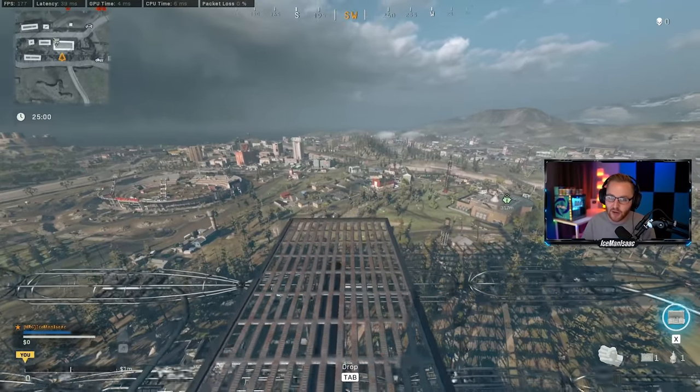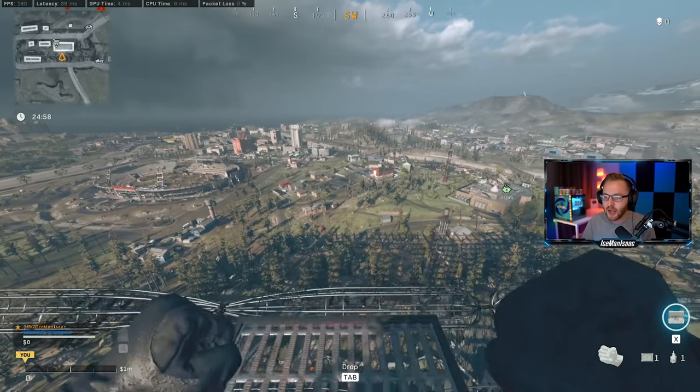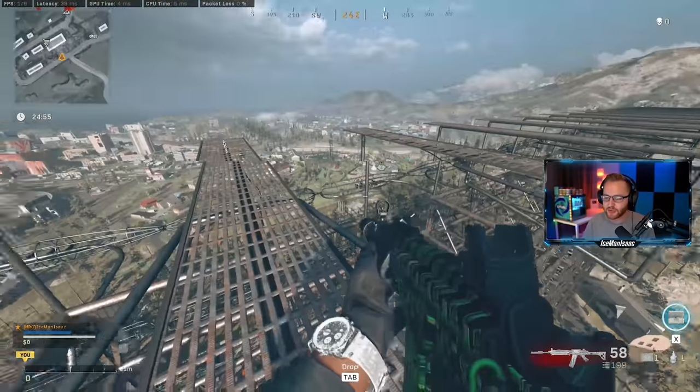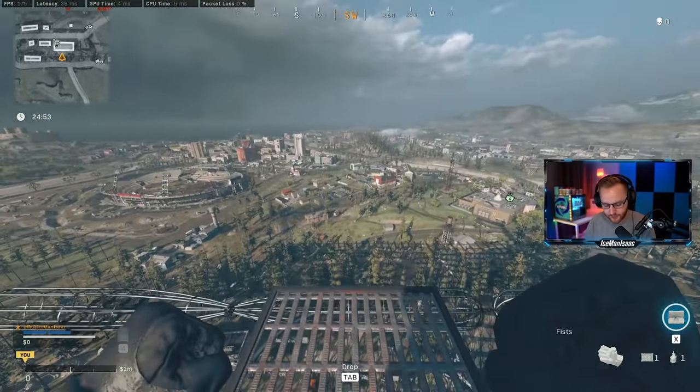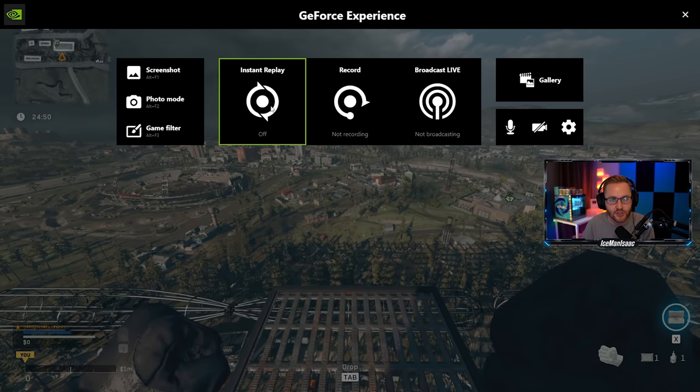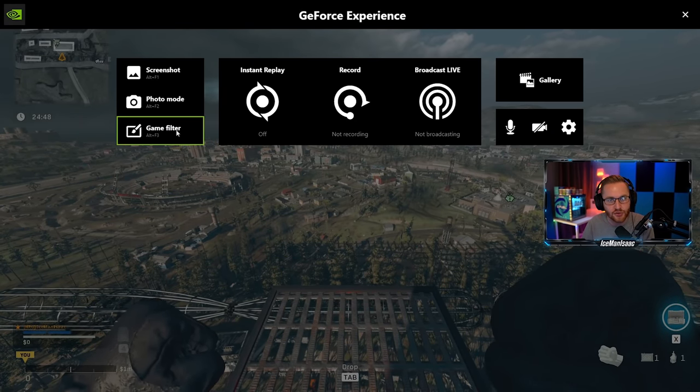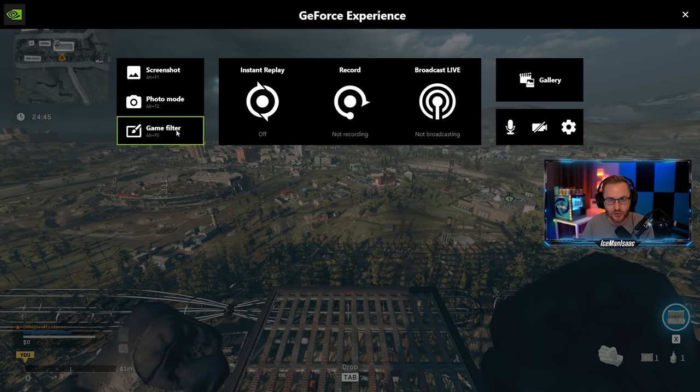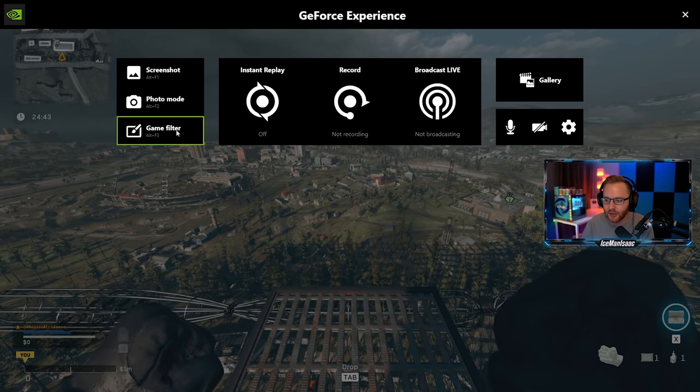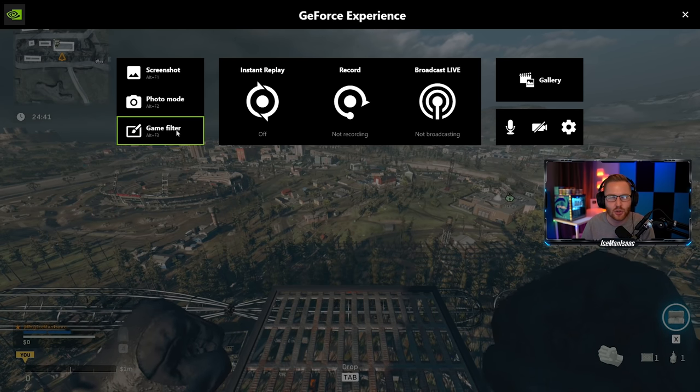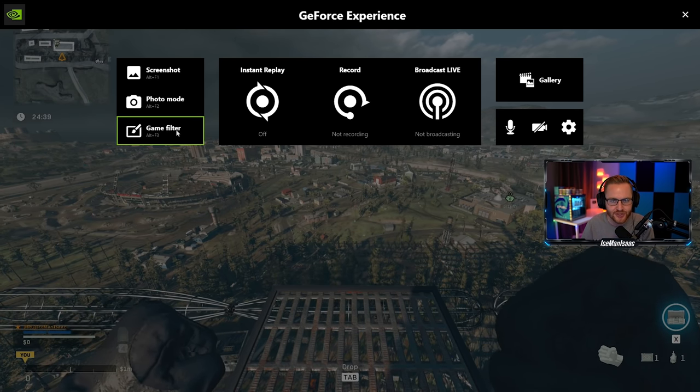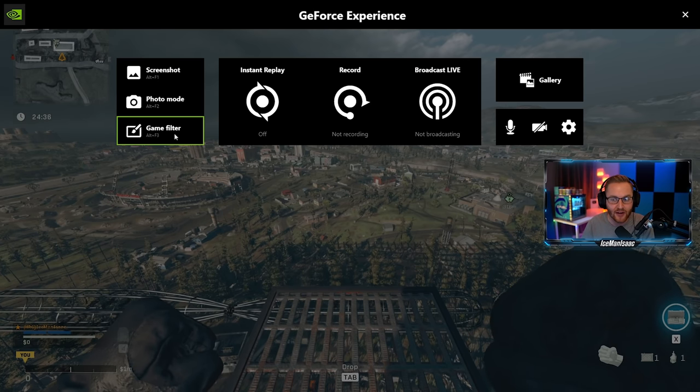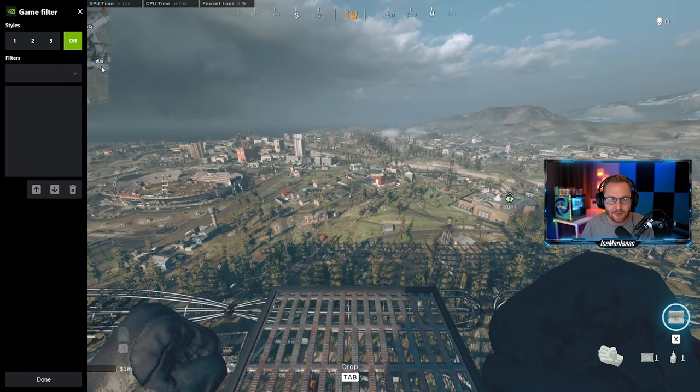Now where things get really wild is where the Nvidia filters kick in and let me show you what those do. So in order to pull this up you just have to pull up your GeForce Experience tab. By default this is Alt-Z. Now if you don't have GeForce Experience installed you need to. You're going to have it for Nvidia drivers and you can change your specific key bind, but Alt-Z is the default or you can press Alt-F3 and that'll pull up your game filter screen.